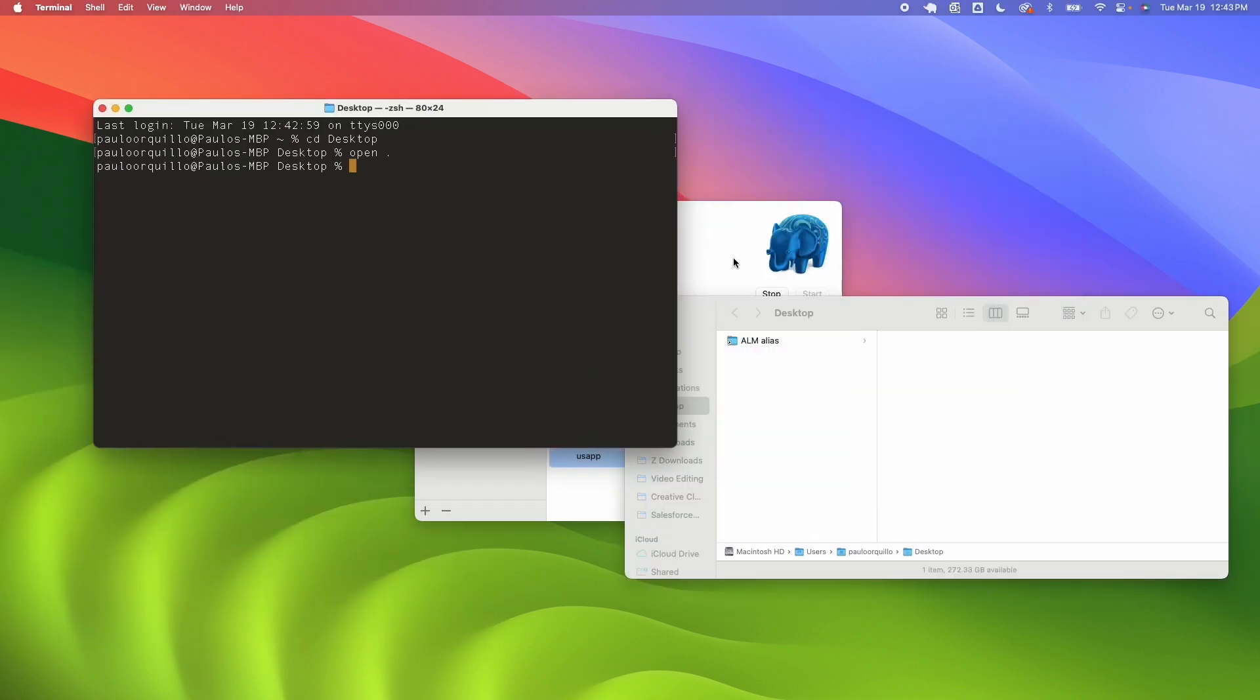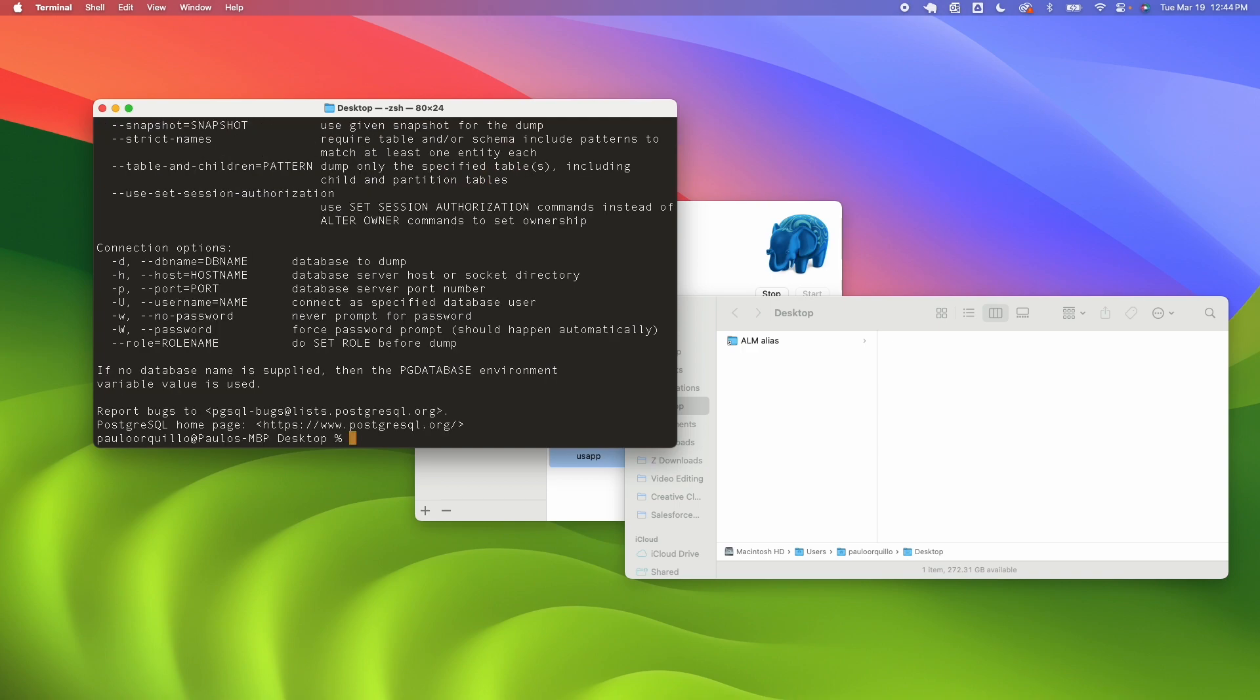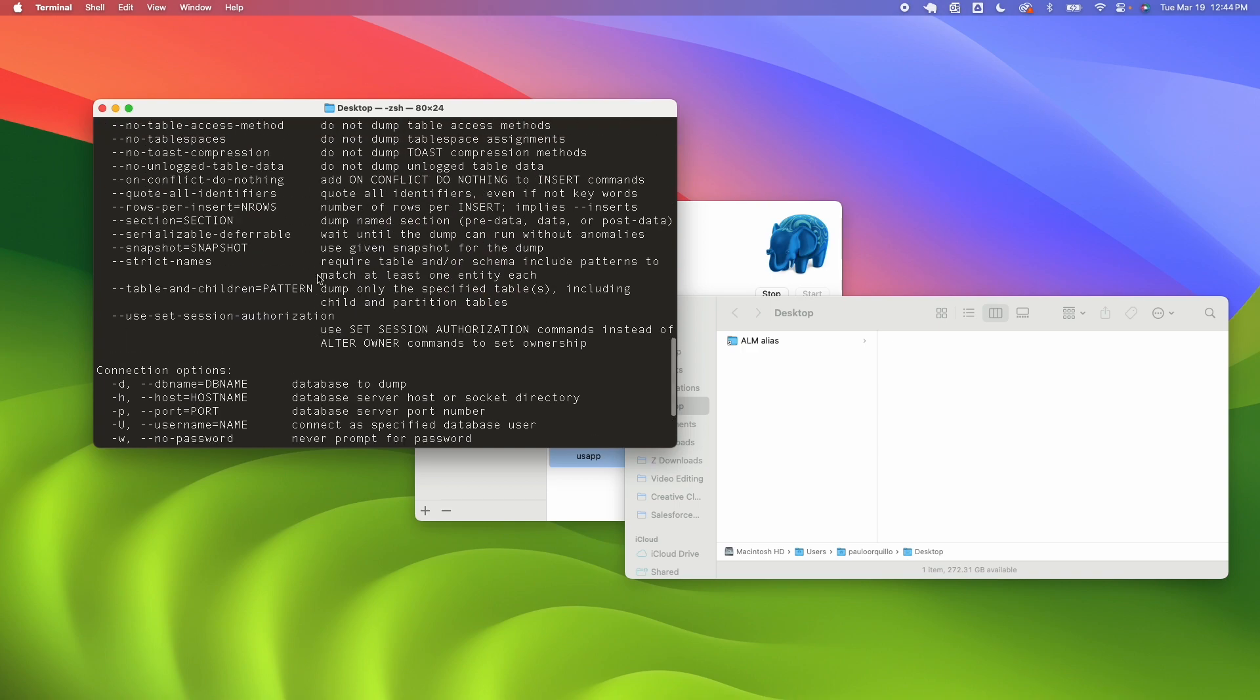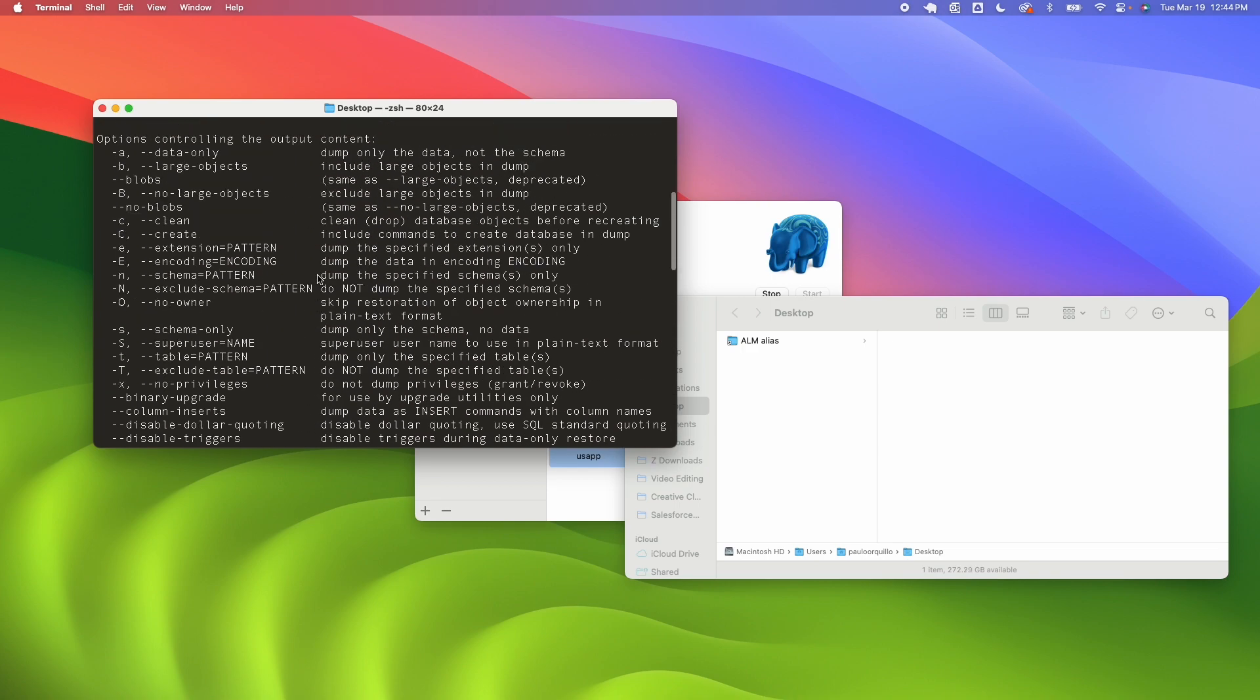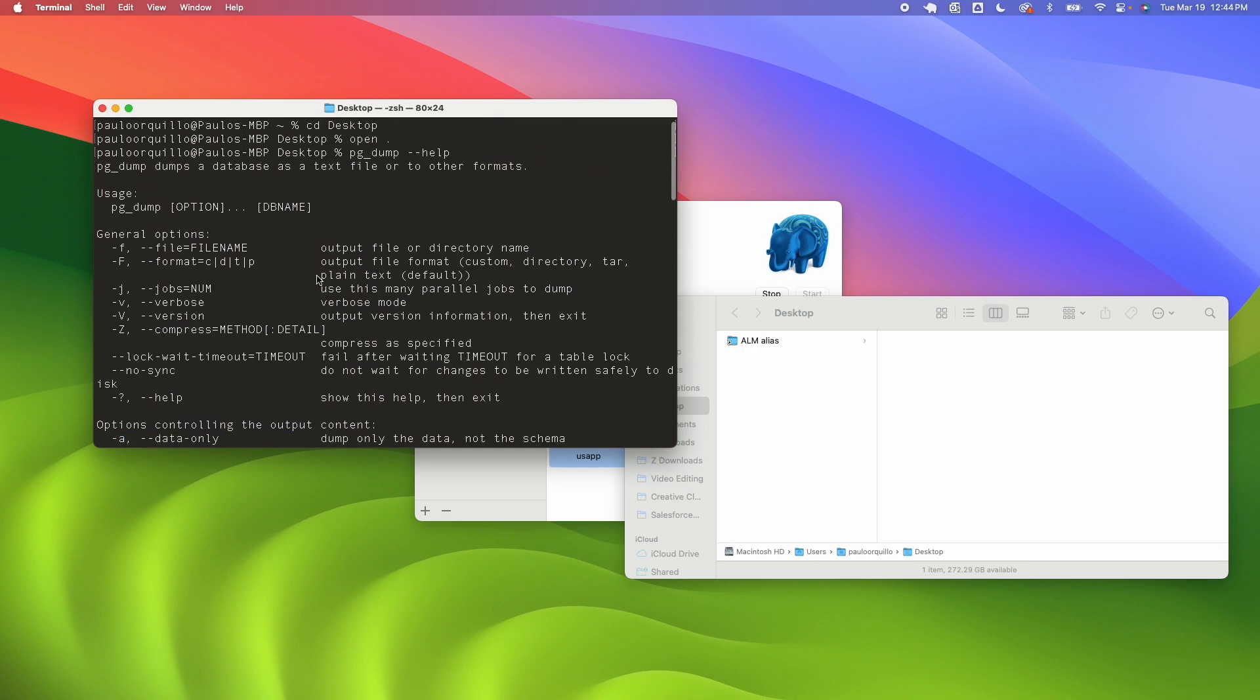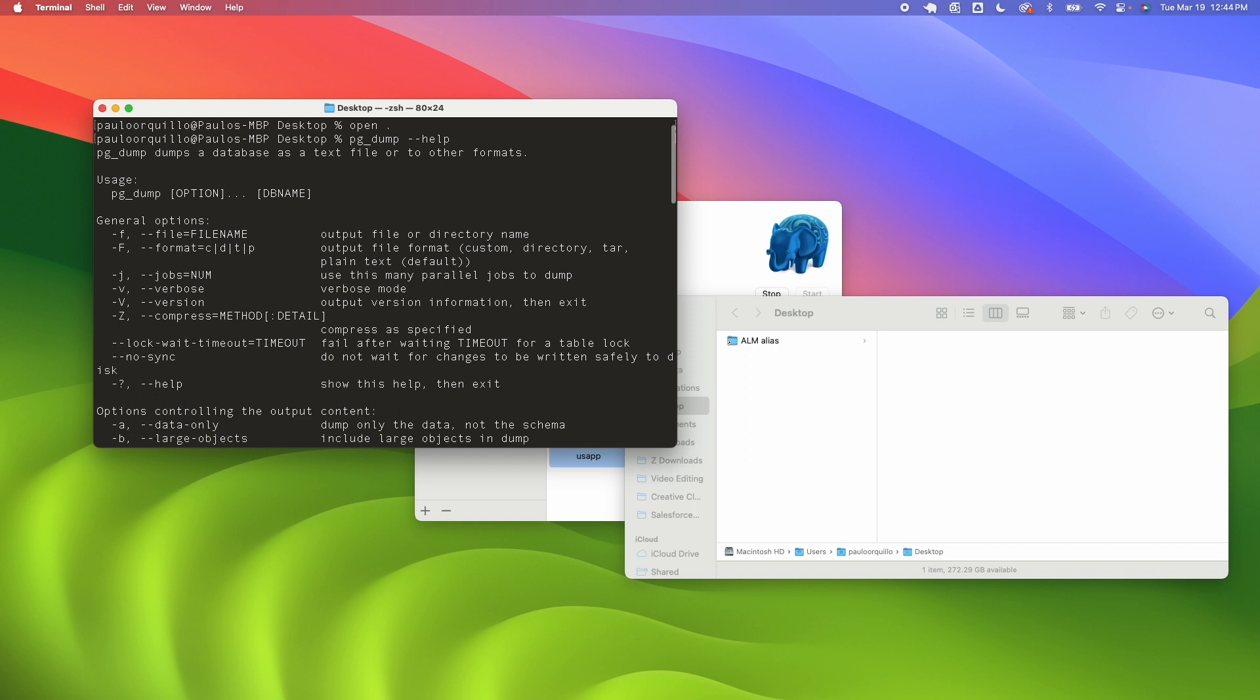Once you installed Postgres and you add it to your path you should have access to all the executables and all the tools for Postgres. One of the tools that we could use is called pg_dump. If I type in pg_dump and type in help I should see how this particular command works.